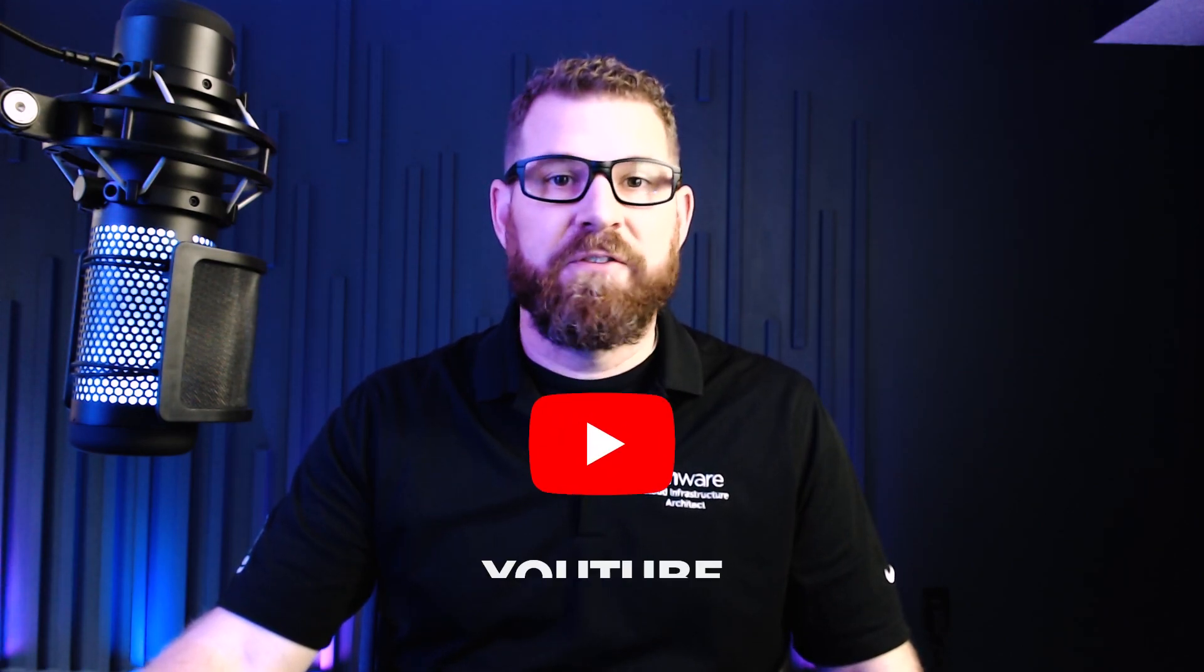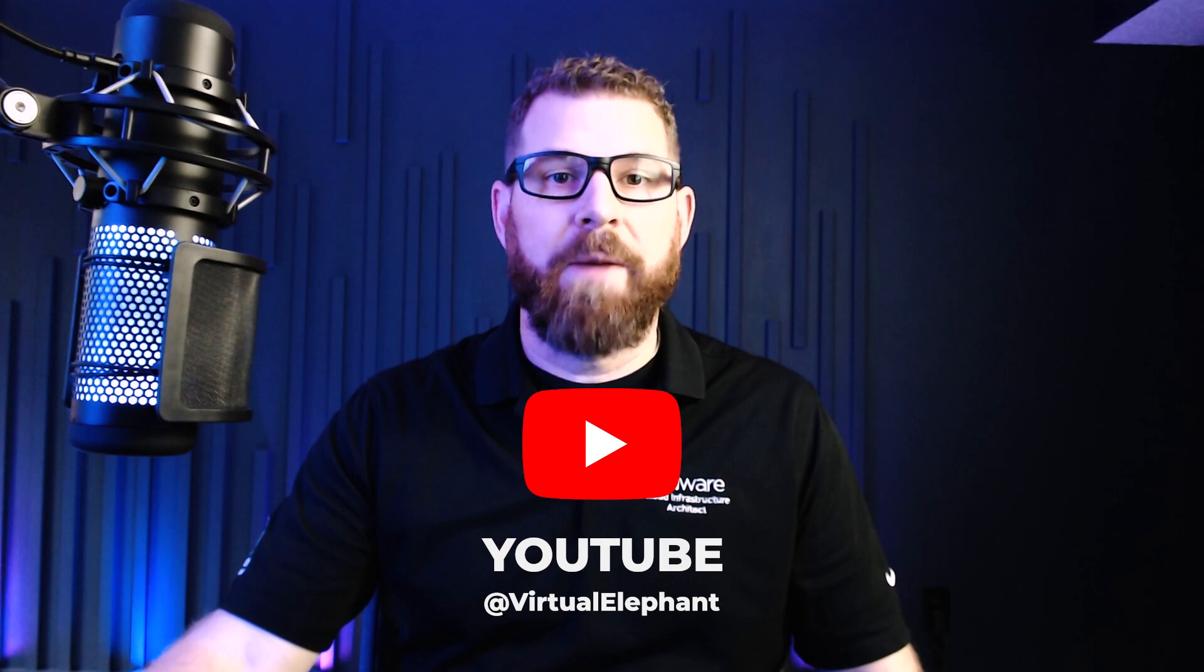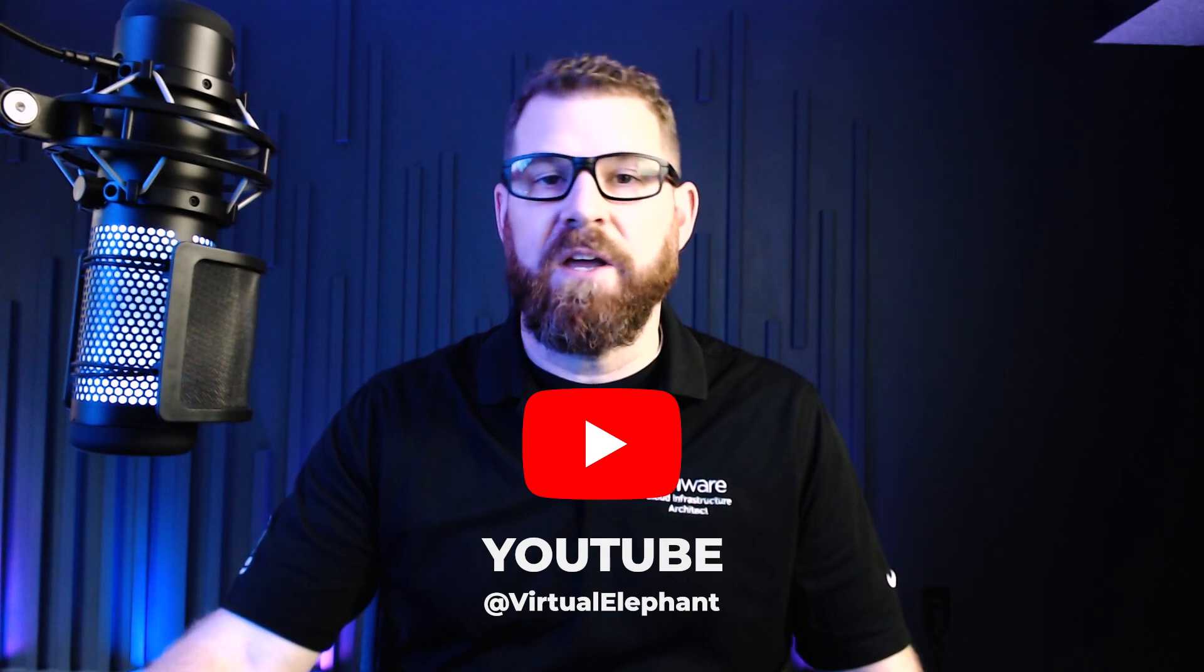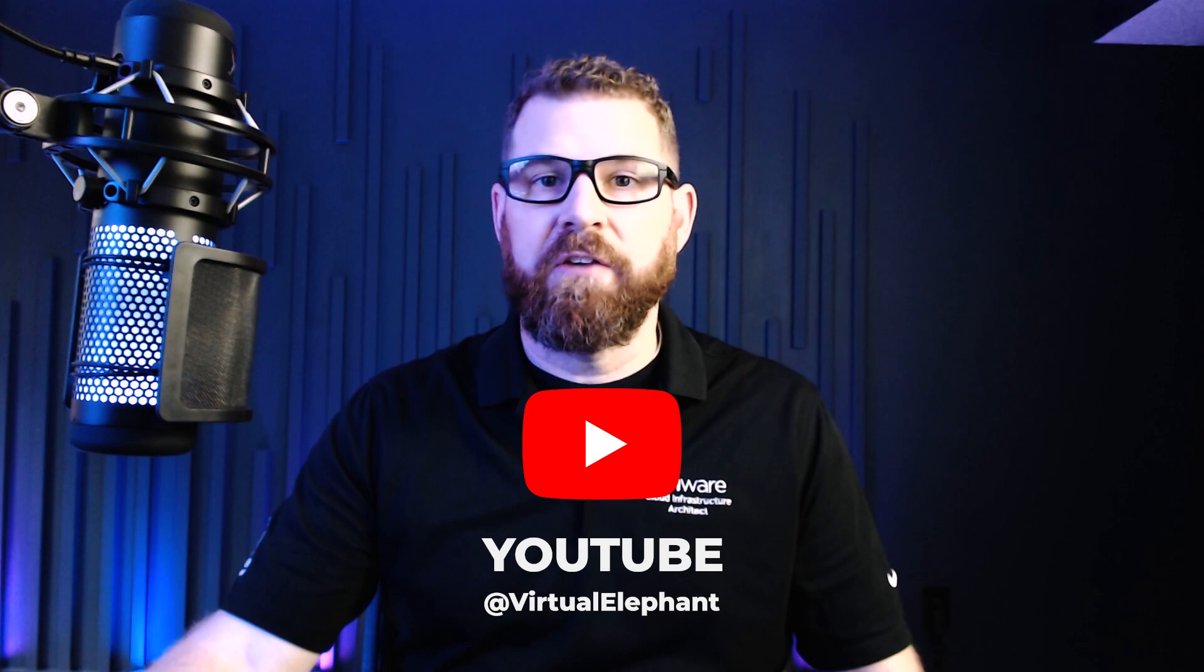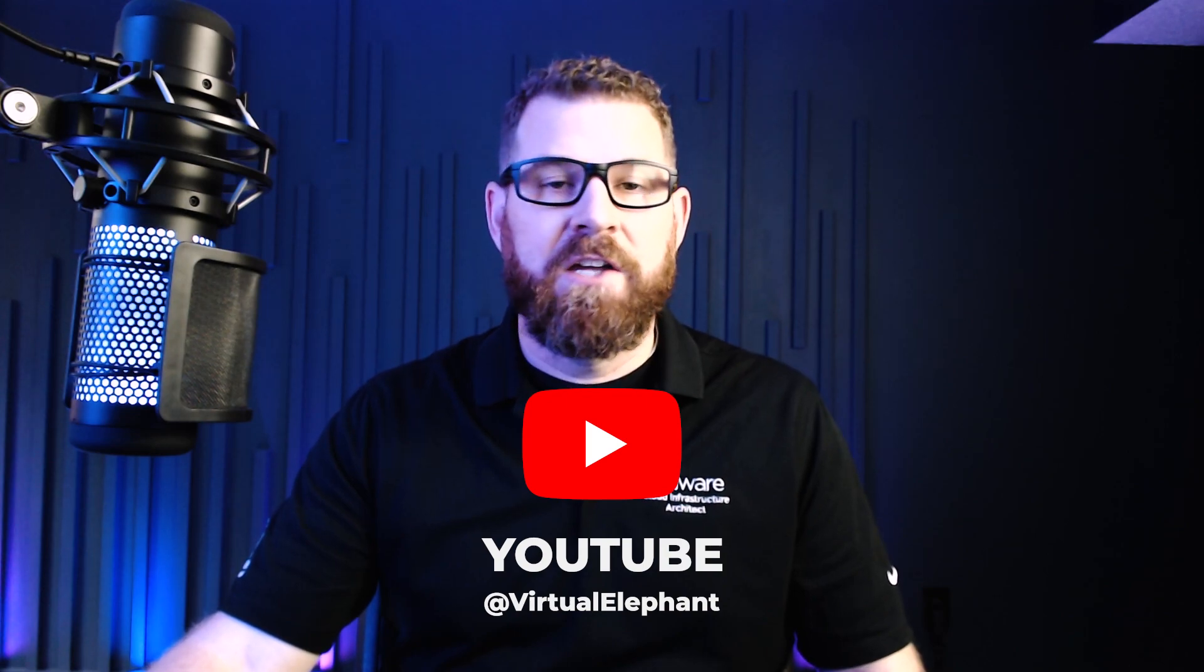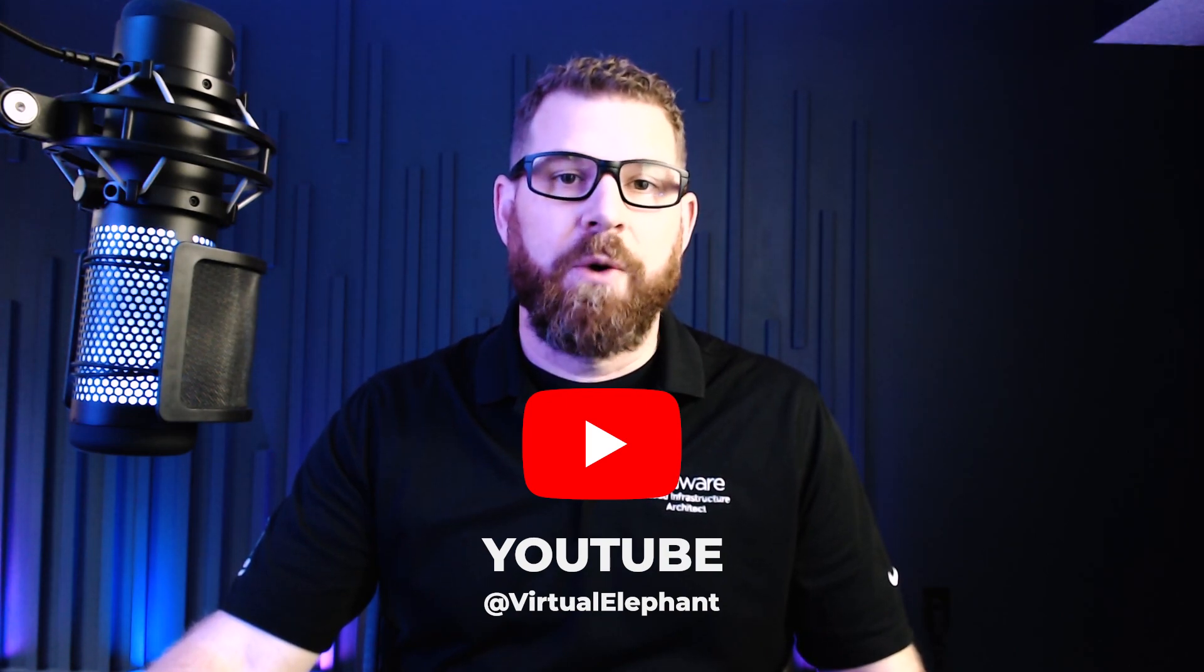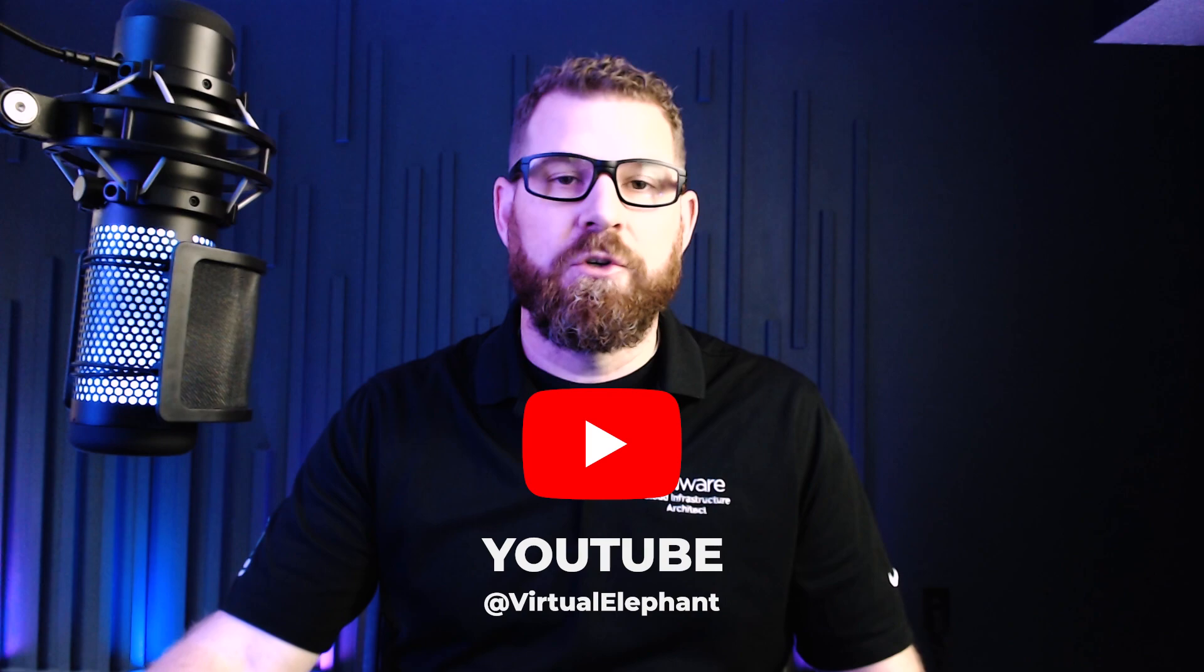Now if you've liked this content, you want to learn more about the VMware SDDC, VMware Cloud Foundation, Tanzu and all things Kubernetes, check out my channel, Virtual Elephant on YouTube. If you enjoy this content, please make sure that you subscribe, smash the like button and leave a comment below and let me know what you think. Until next time, thanks.